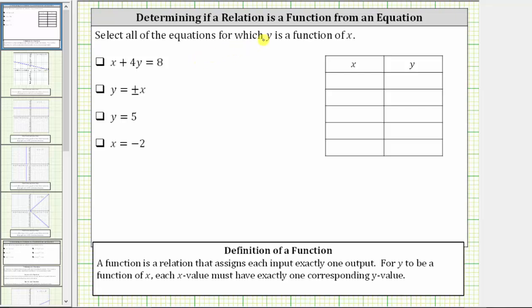We're asked to select all of the equations for which y is a function of x. Let's begin by reviewing the definition of a function. A function is a relation that assigns each input exactly one output. For this problem, each relation is an equation where the input variable is x and the output variable is y. For y to be a function of x, each x value or input must have exactly one corresponding y value or output.